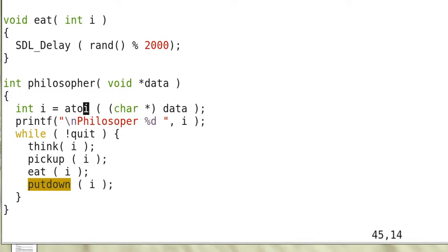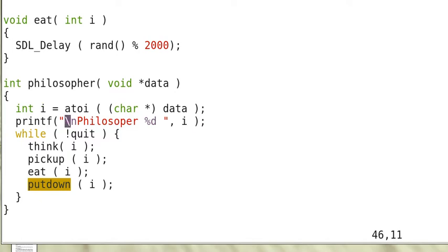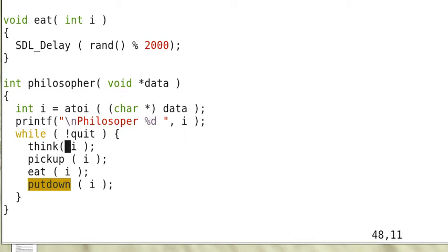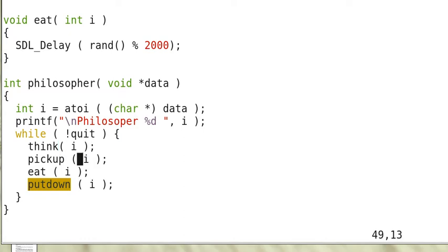This is what a philosopher does. The data will pass in the name of the philosopher that is an integer i. So this is printed out and the philosopher just thinks.